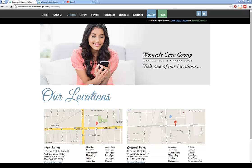In this video I'm going to show how to maintain the women's care group website. There are tons of resources on how to use WordPress, so I'm not going to go over every single detail. However, I will go over some of the more generic things that you would change pretty often, or things that are a little bit different based on the customization of this website.